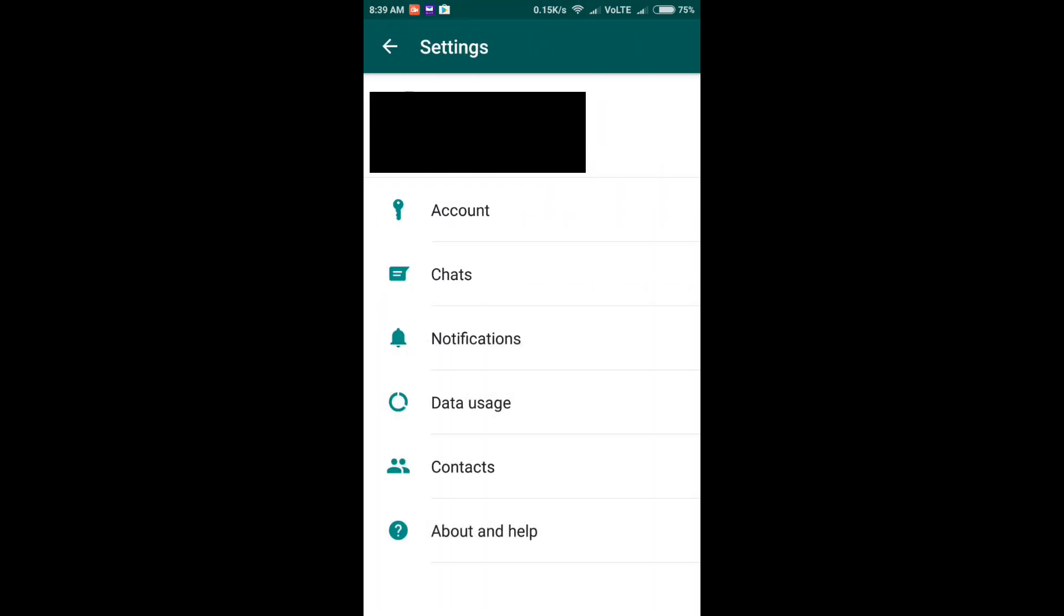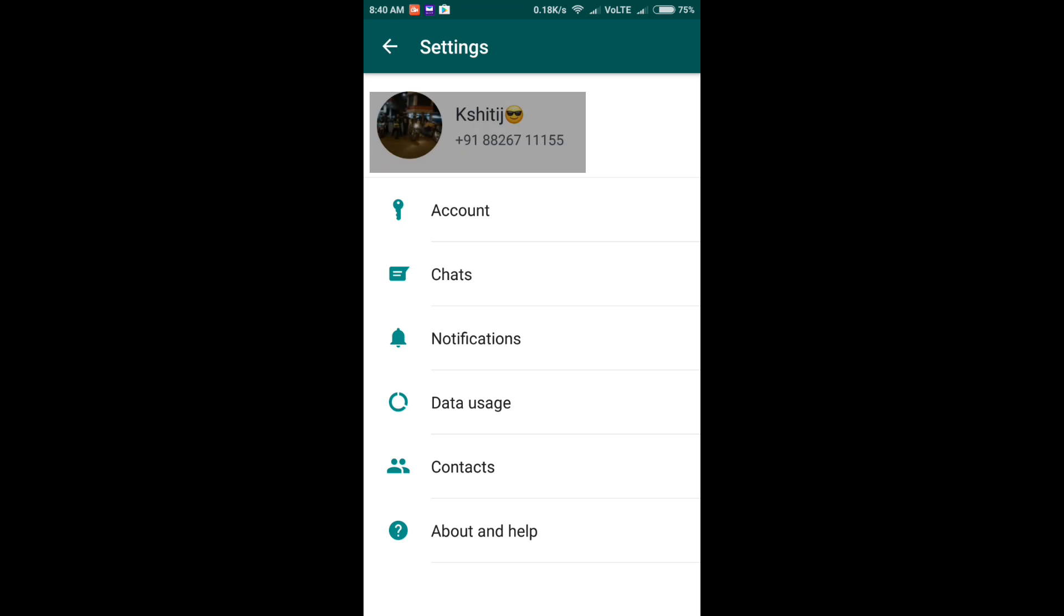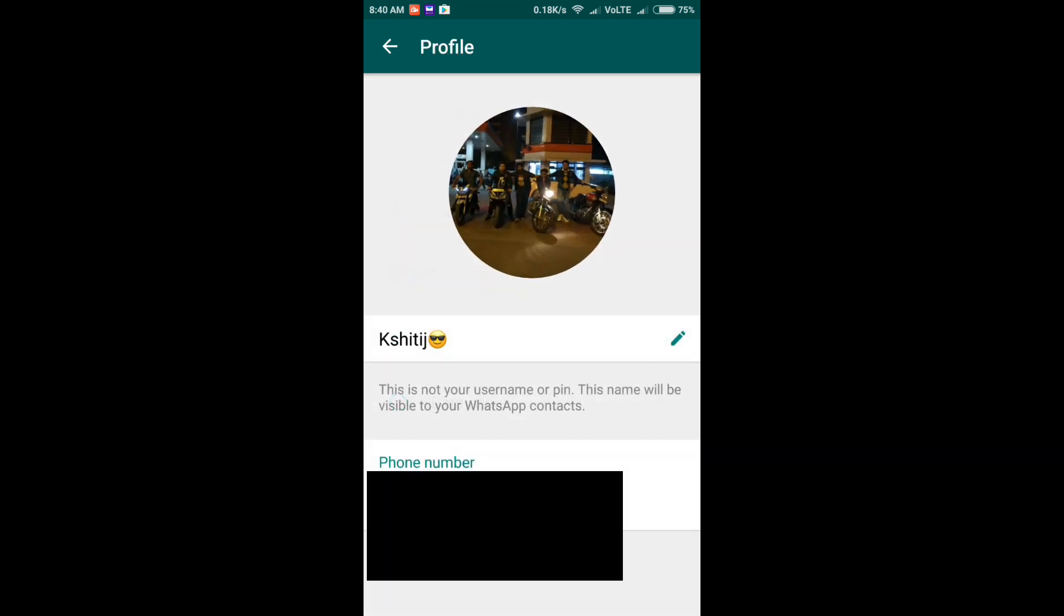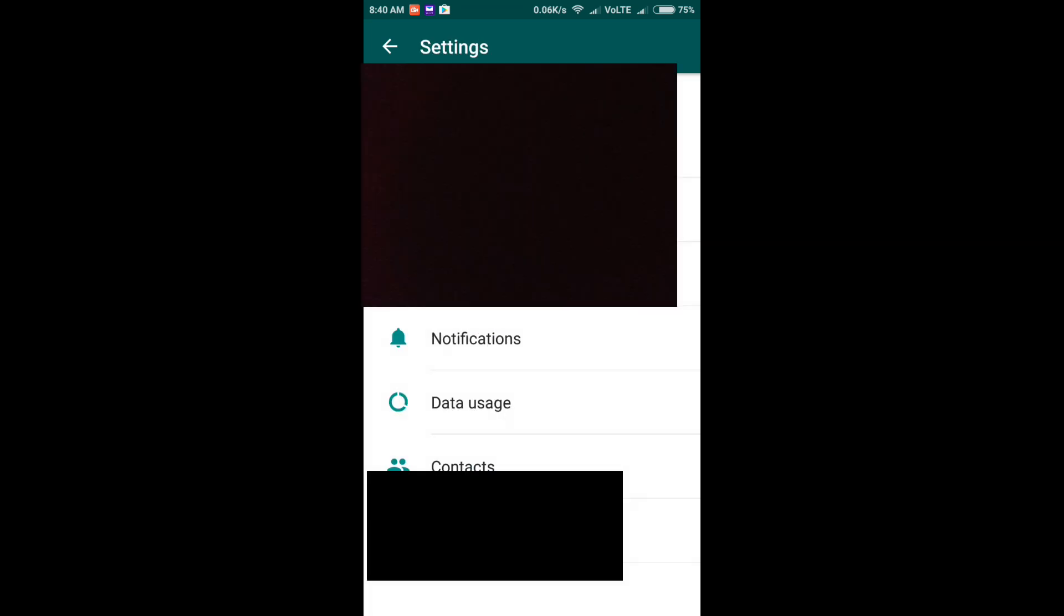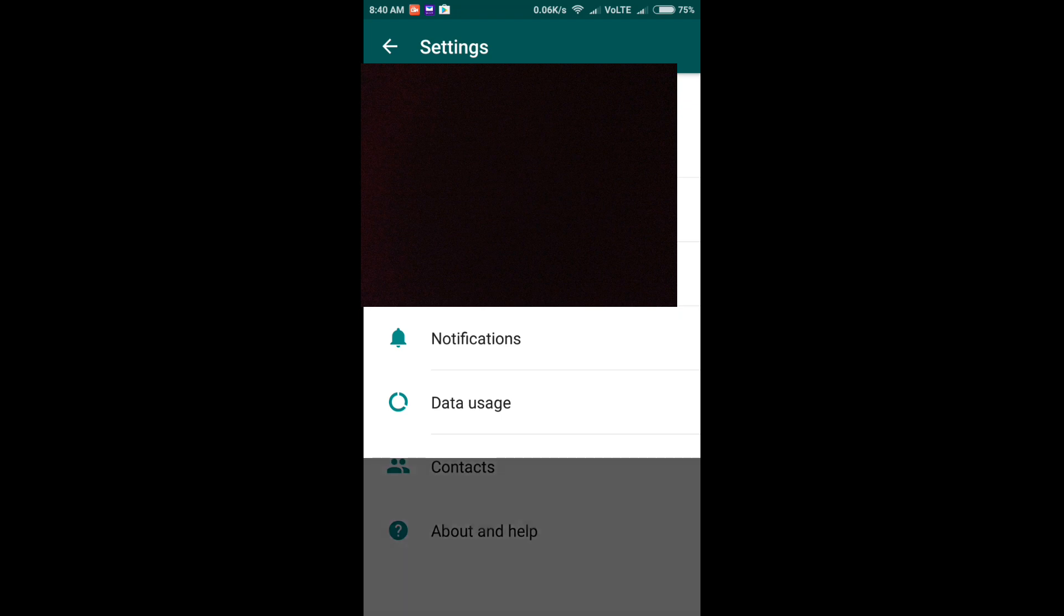So here you can see that now we don't get a tab to update the status. Here you can see it's already written, only my name is written. And here we have the option to change the icon, DP, and the settings. The settings are the same as earlier. There is no change in the settings.